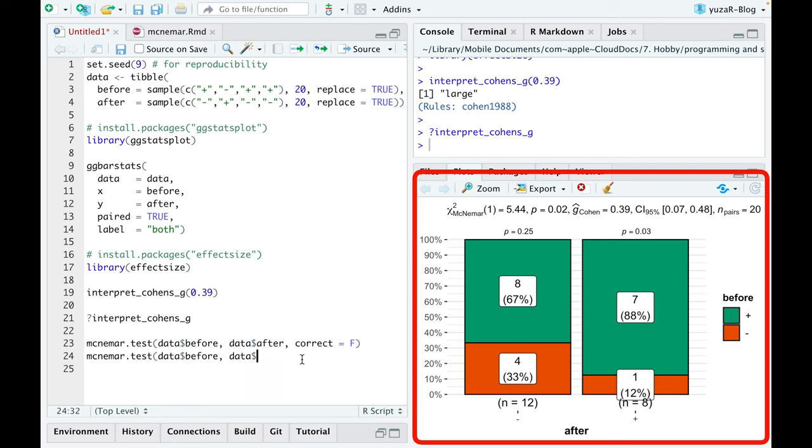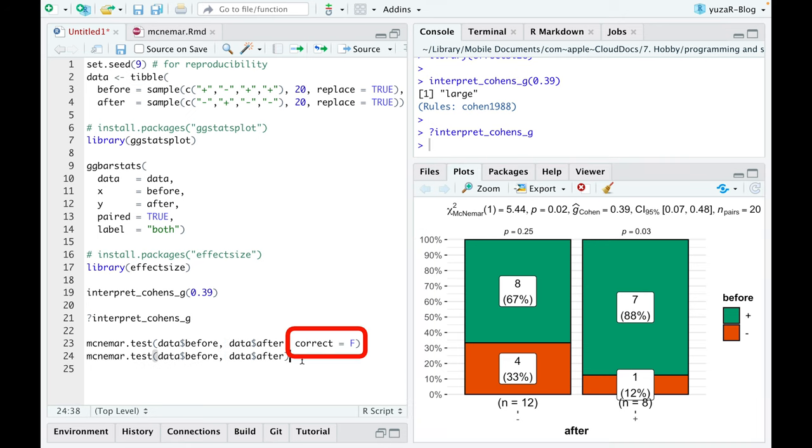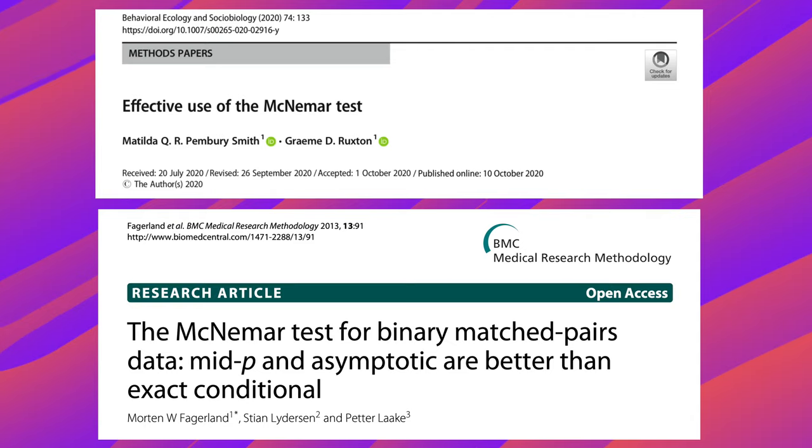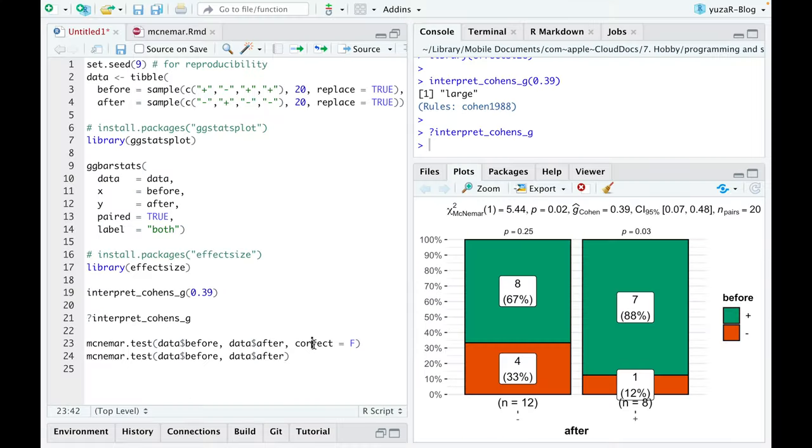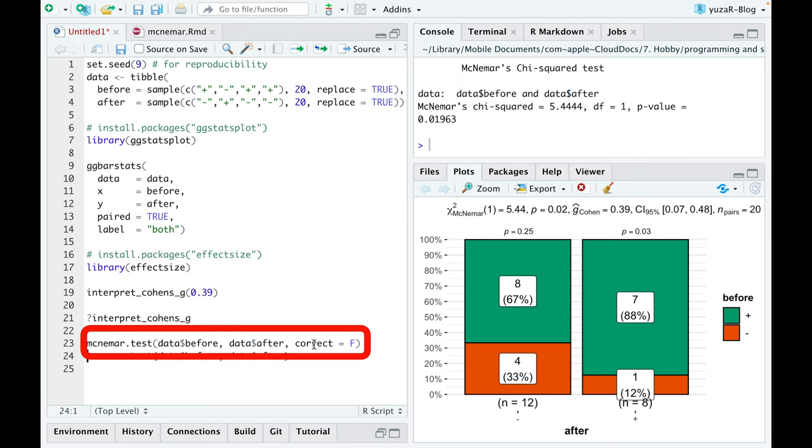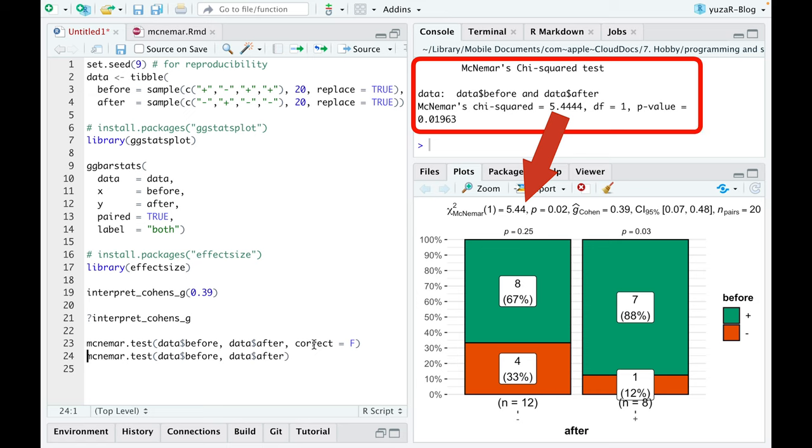Namely, it automatically removes the continuity correction, which was shown to be conservative by several scientific papers. We can clearly see it by using McNemar test function with correct=FALSE argument and getting identical results.